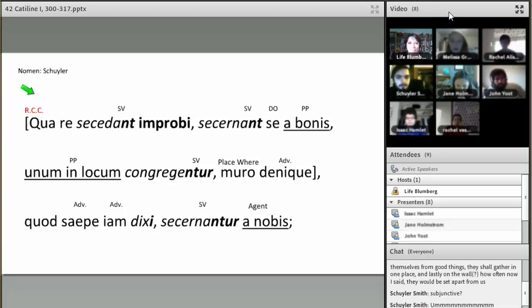For both of these options, all participants must be logged on the system at the same time.